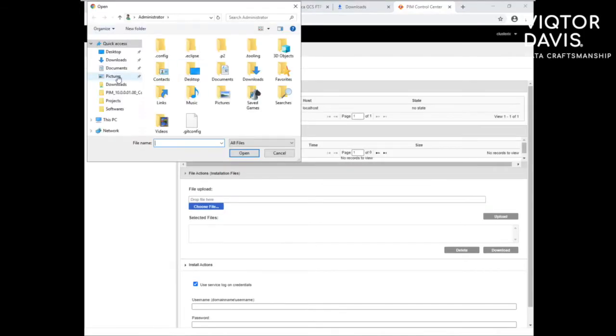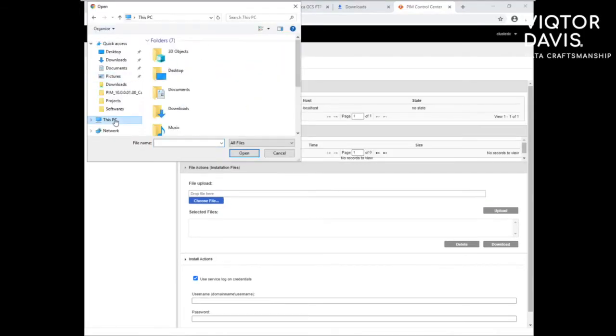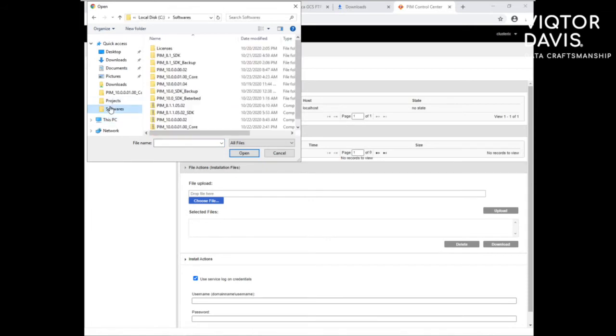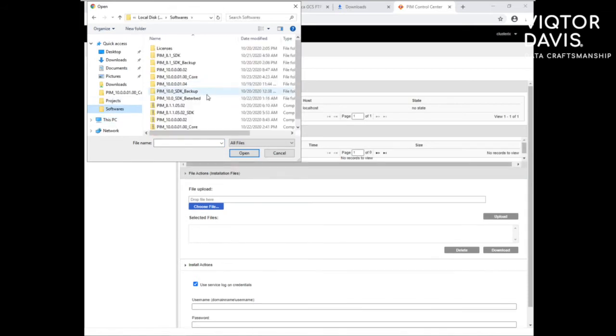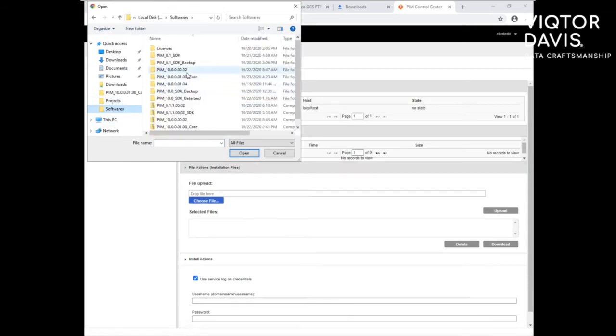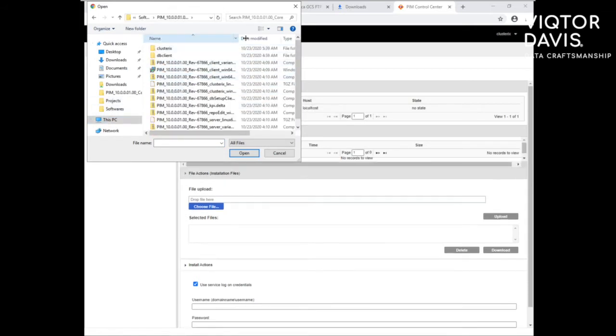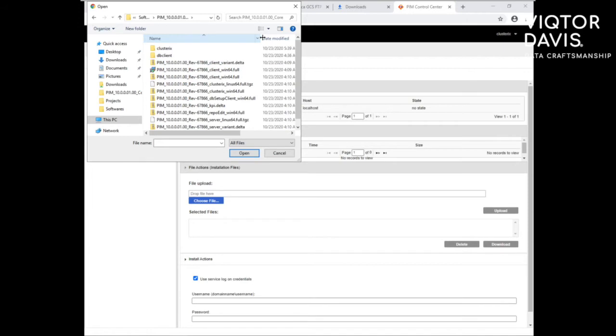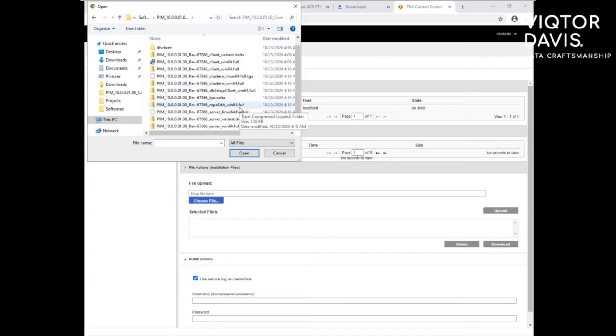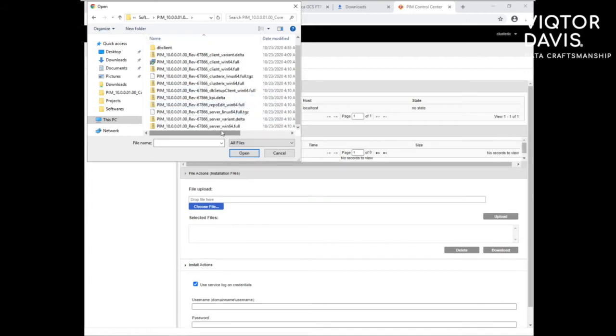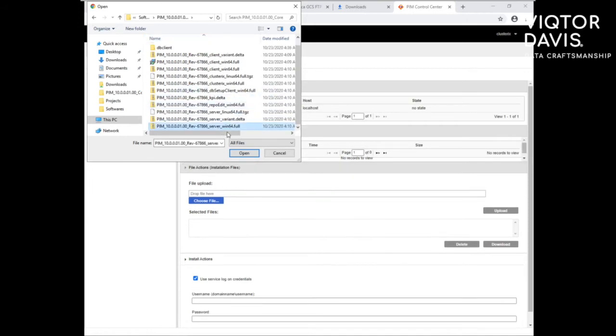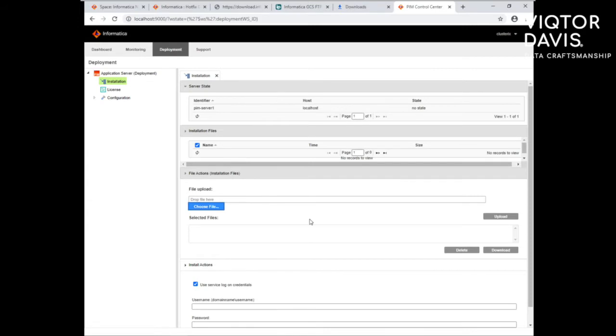Once logged in, click on deployment tab. And from the file action area, choose the zip file for PMCore installation. After selecting the file, click on upload.